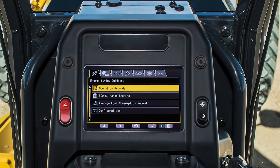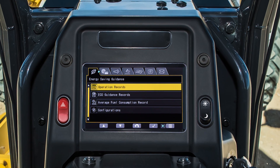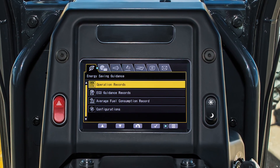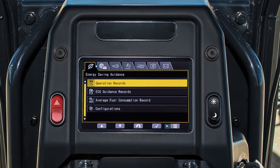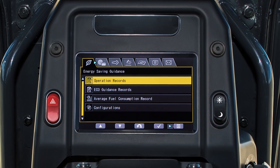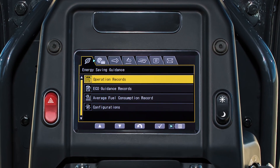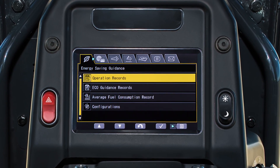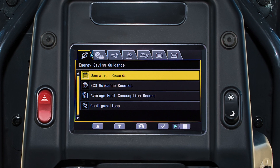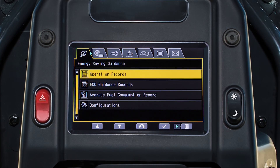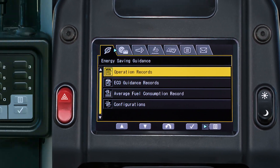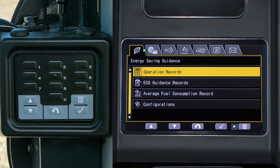Welcome to the operator's menu of the monitor for the GD-655-7. In this video, we will discuss what is available to the operator and how to navigate the menu. The operator menu consists of two components: the LCD monitor screen and the switch pad.